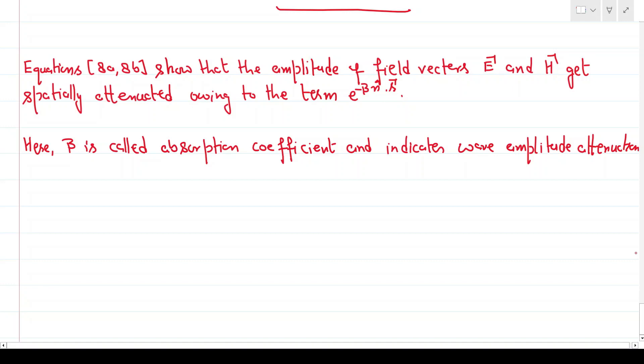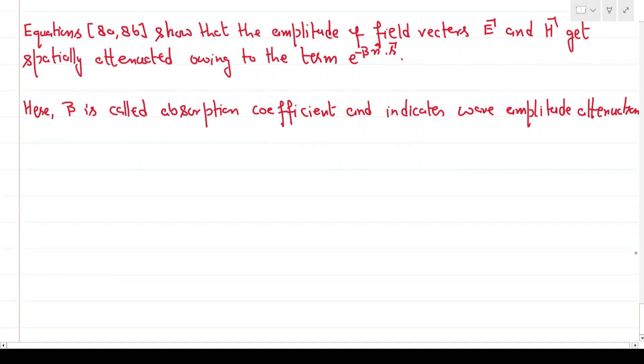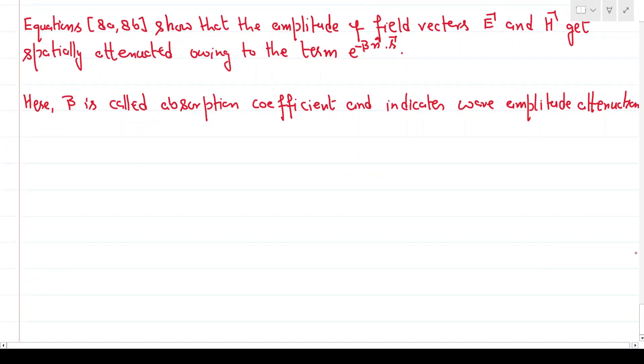Now we can consider two cases depending on extreme values of conductivity: the first is a poor conductor and the second is a good conductor.